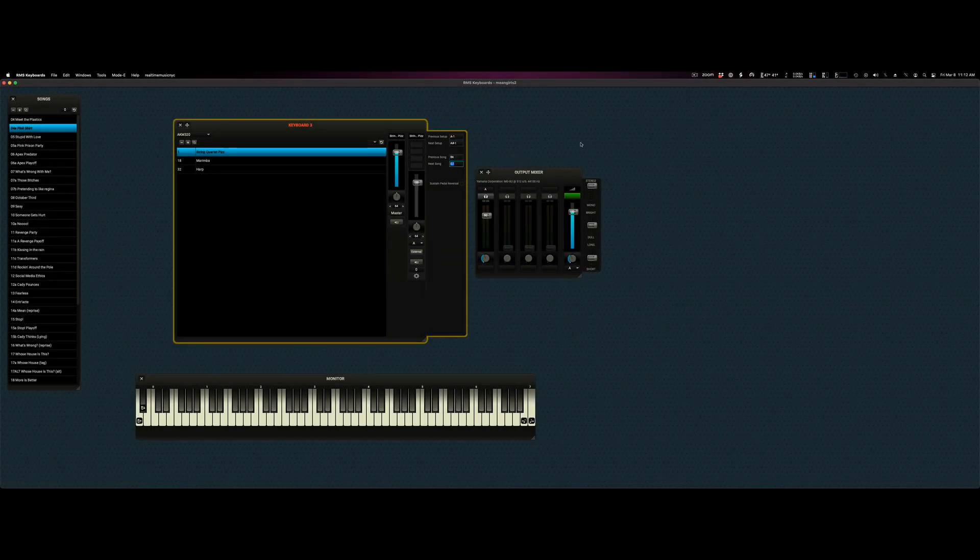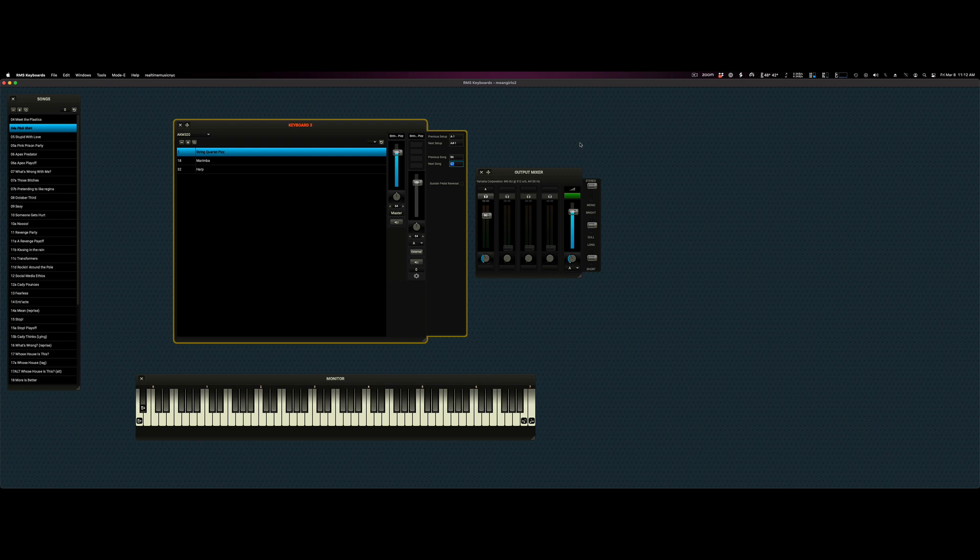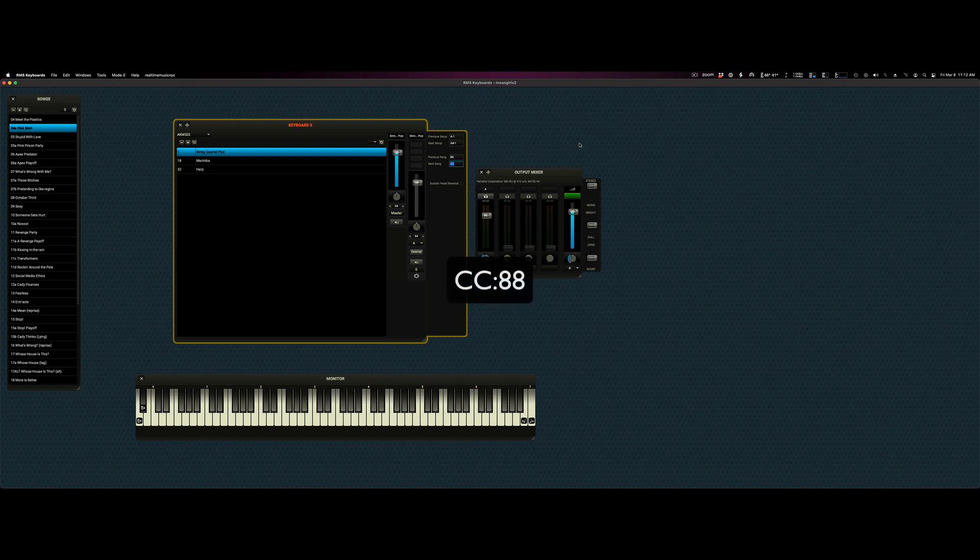Same principle applies if you have a patch change pedal plugged into the keyboard. You'll want to tell the interior of your physical keyboard, you'll want to program it so that the patch change goes across a neutral MIDI message. Something like CC88, we find, works well.